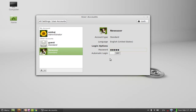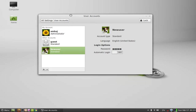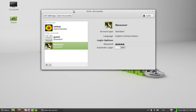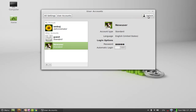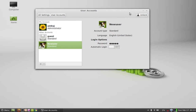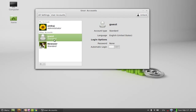So you can see here this new user is created, and it has to login with the password that I gave. So after this, just click on this lock icon. Now it is locked. So we have created these three users.